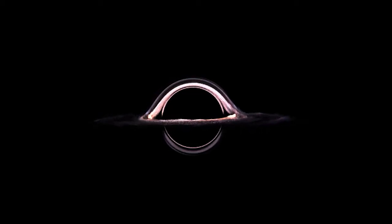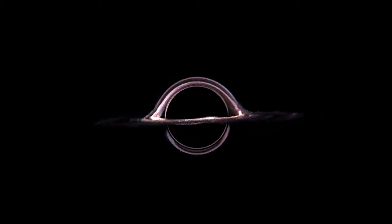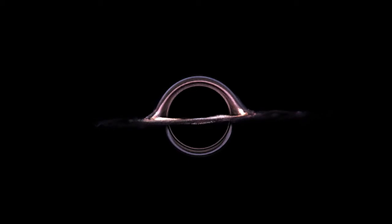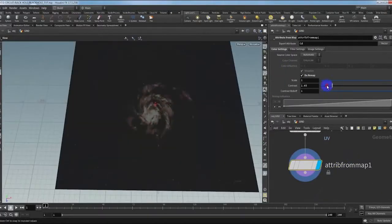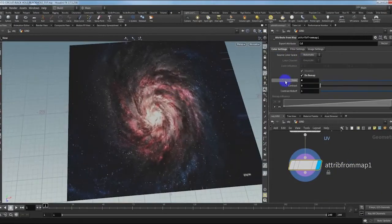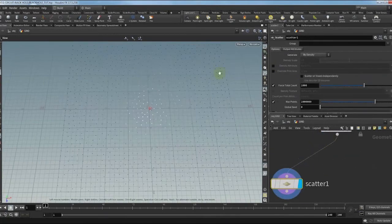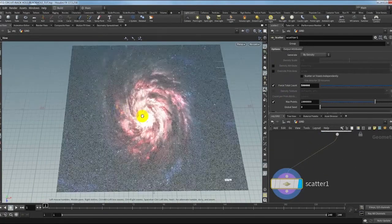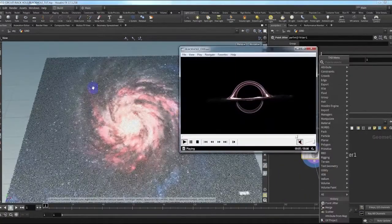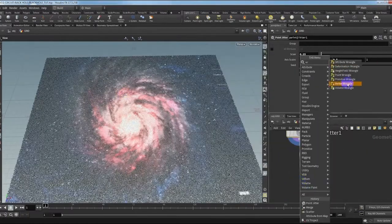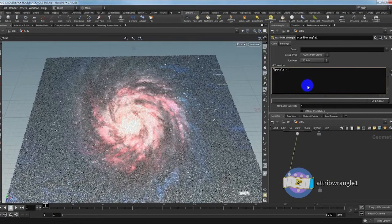Hello guys, today we will learn how to create the blockhouse from the Hornet 75. We will learn how to create the particle from the HGP mask, then we will scatter it and create particles from this. Then we will learn how to create simulations for the blockhouse.